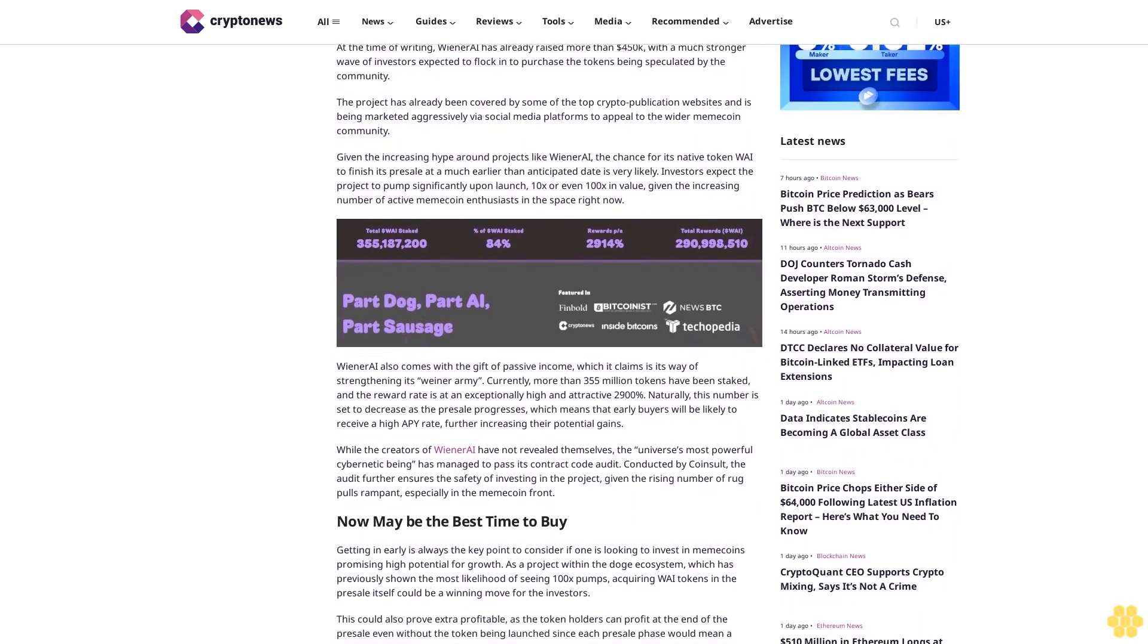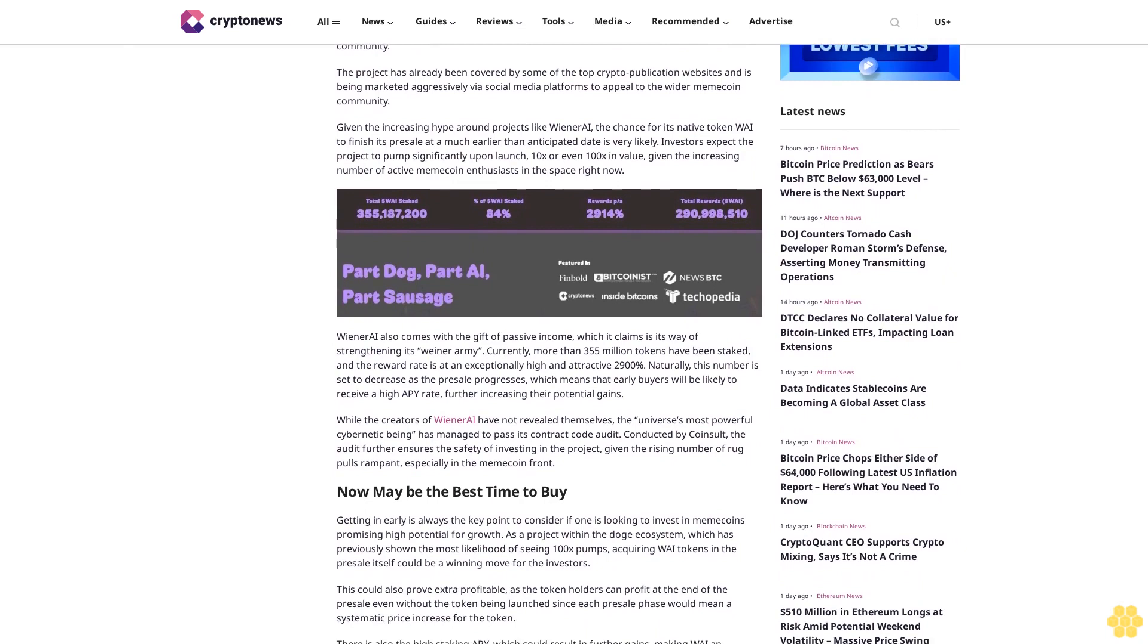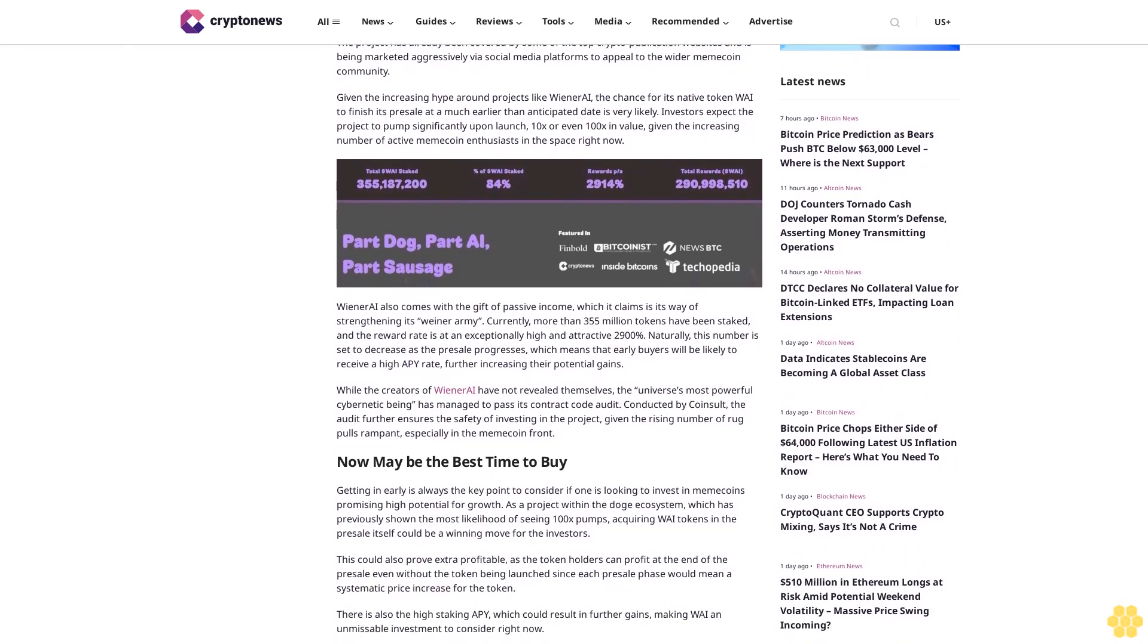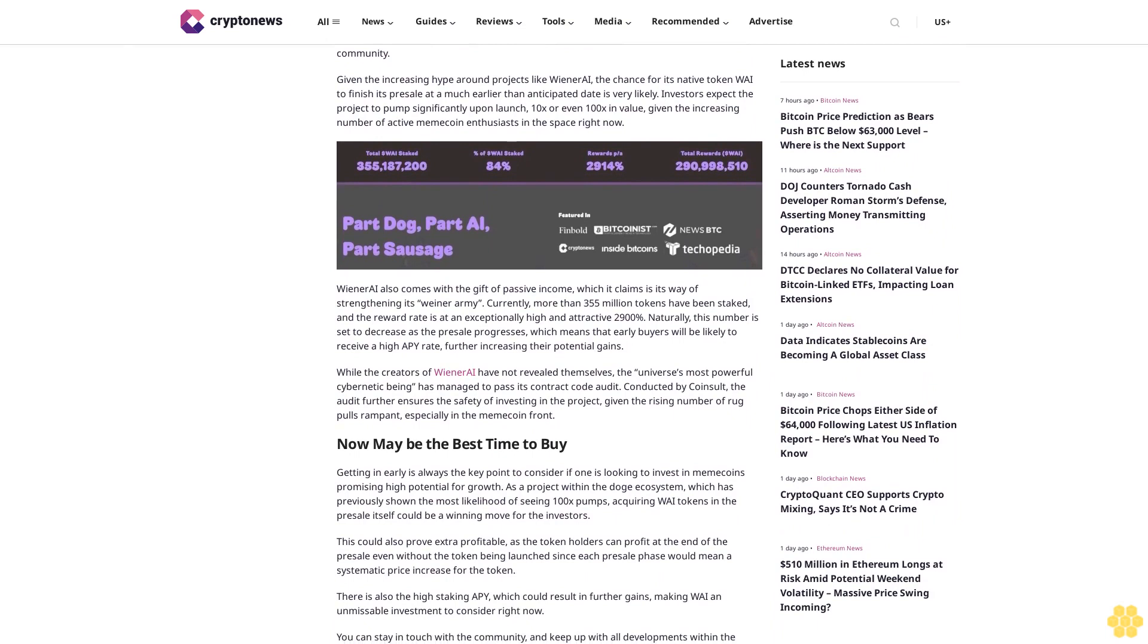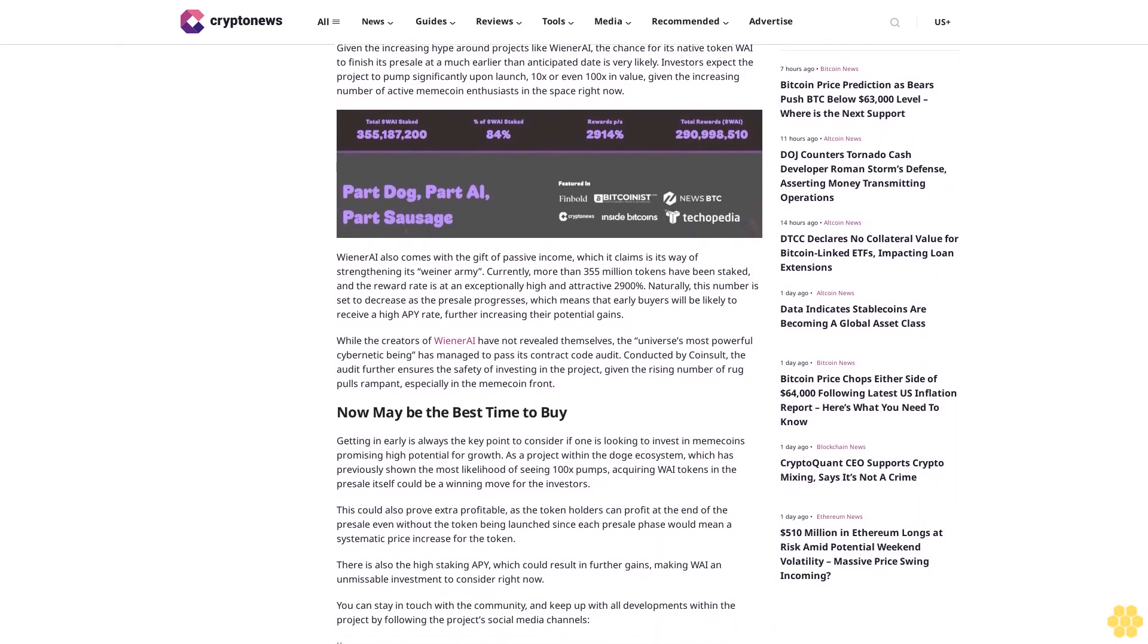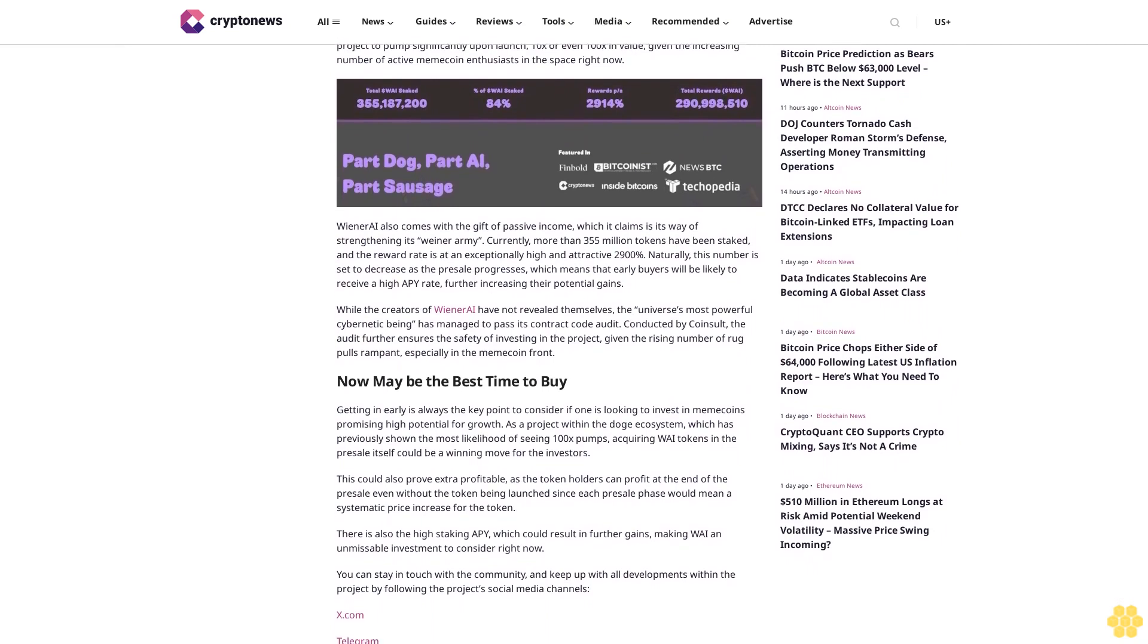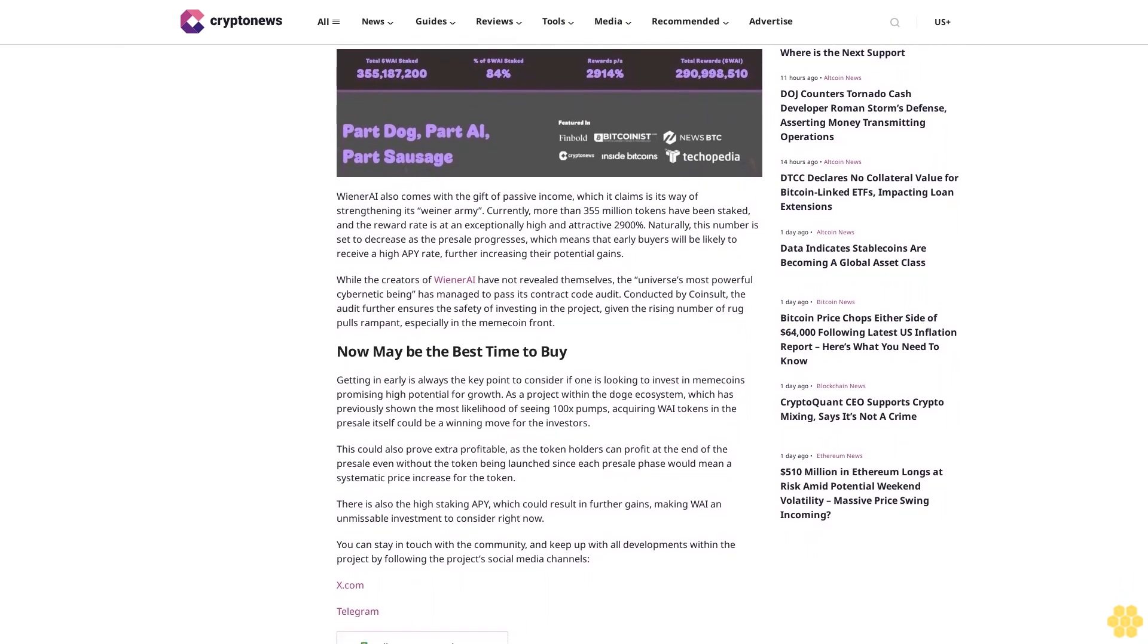Given the increasing hype around projects like Wiener AI, the chance for its native token WAI to finish its pre-sale at a much earlier than anticipated date is very likely. Investors expect the project to pump significantly upon launch, 10x or even 100x in value, given the increasing number of active meme coin enthusiasts in the space right now.